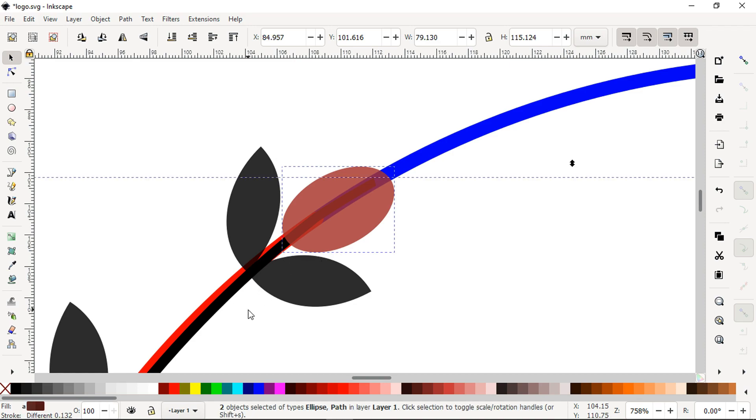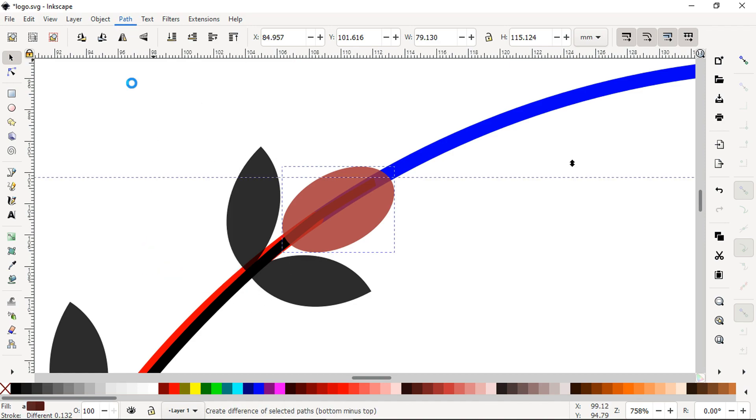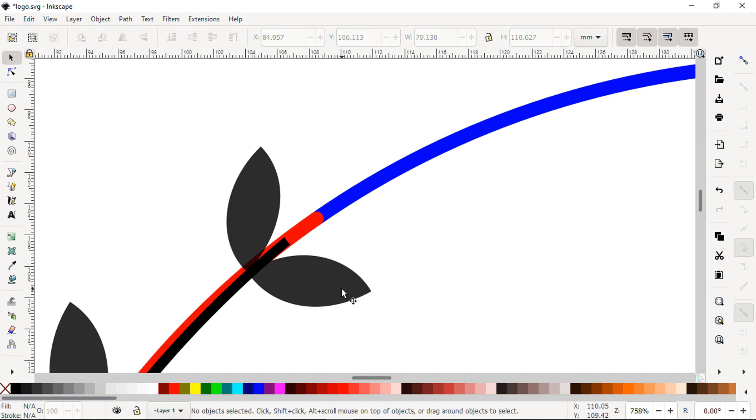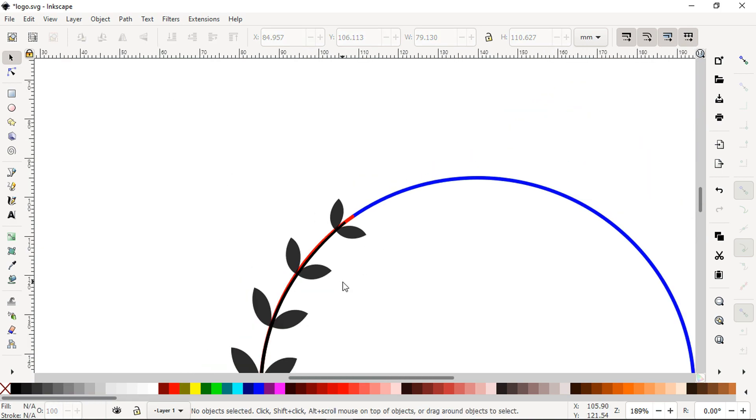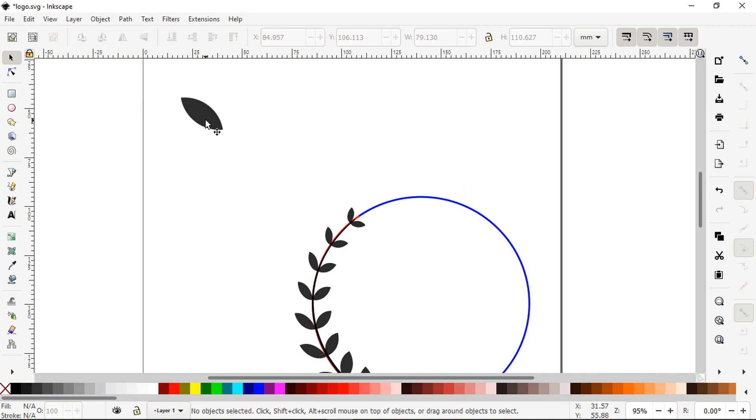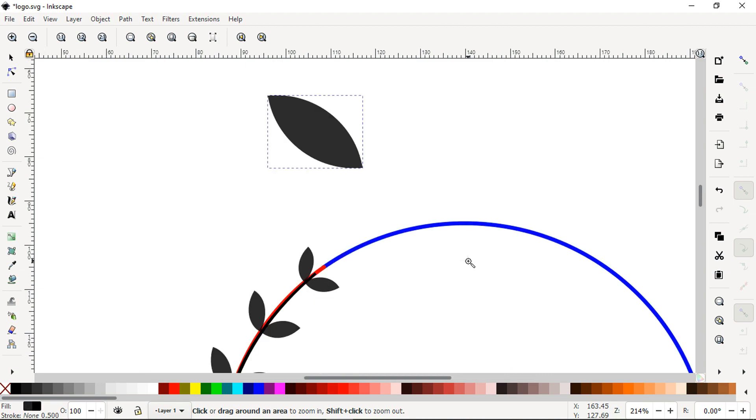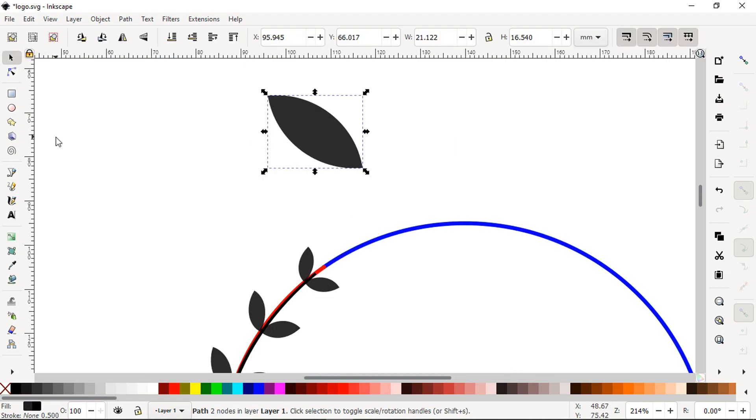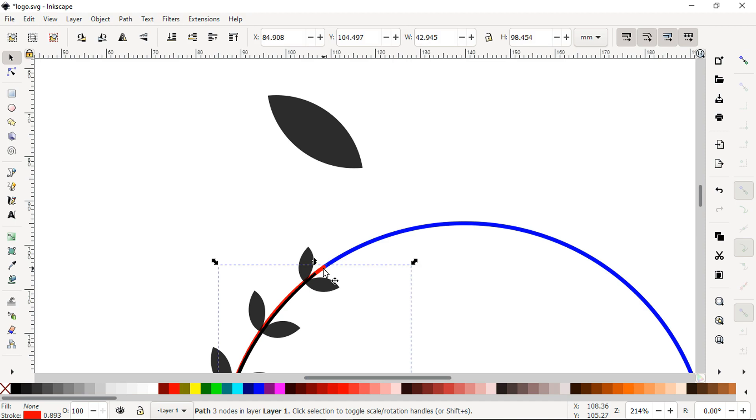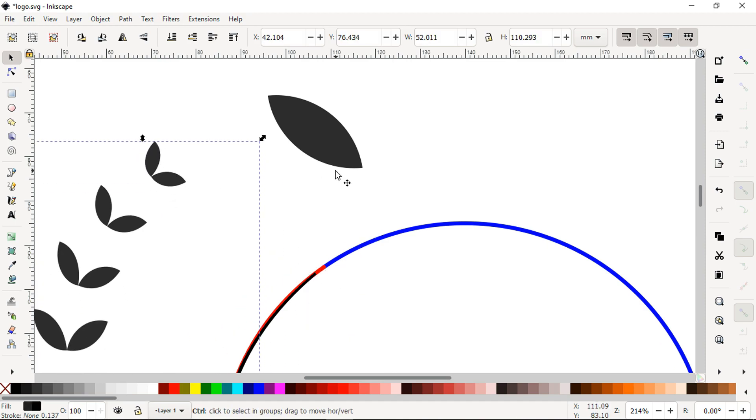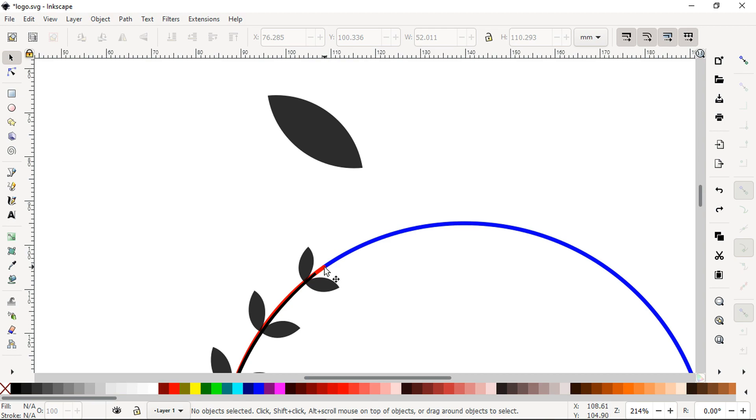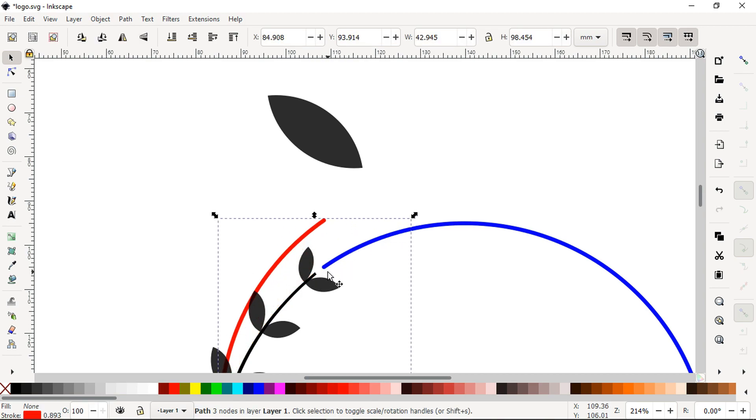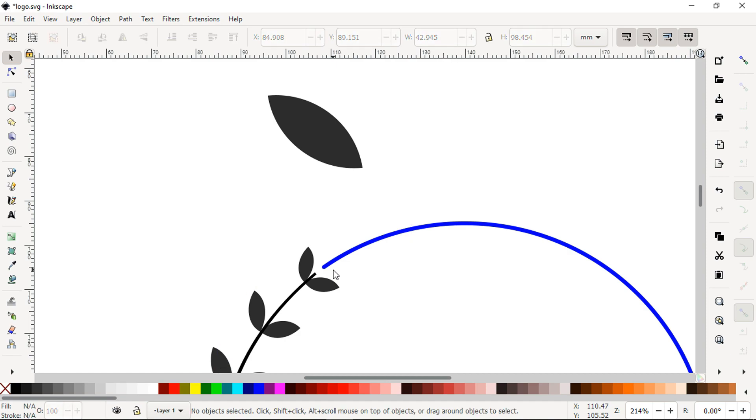Now select these two, go to Path and click on Difference. We have object like this. Delete the red one.